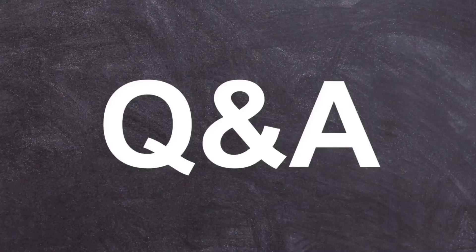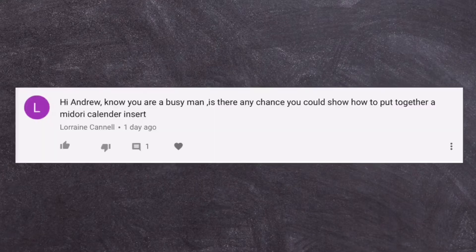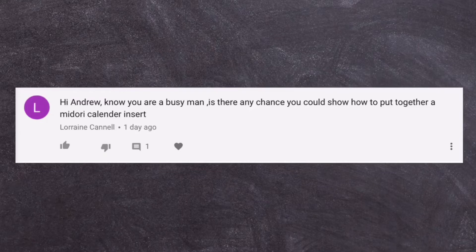Well, hey everyone, it's Andrew Bro, and in this video, I'm going to be answering a question I received the other day. It actually came in from Lorraine, and she says, hi, Andrew, I know you're a busy man. I am, but hey, I enjoy doing this.